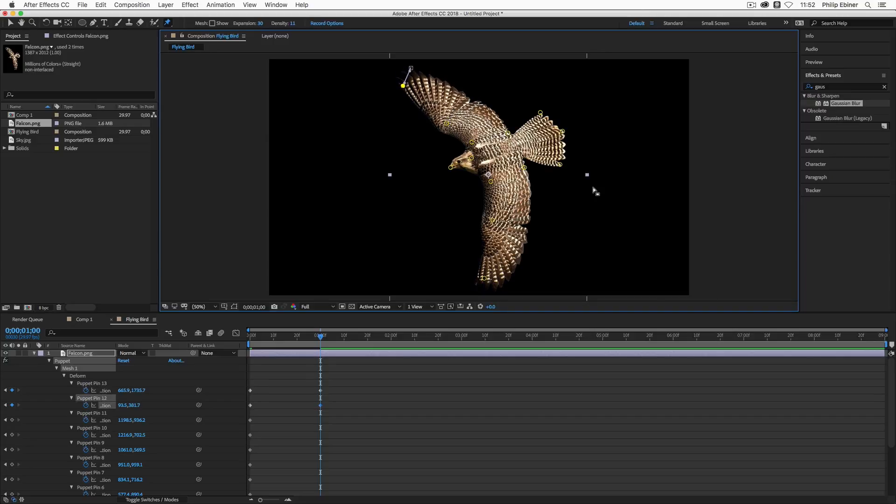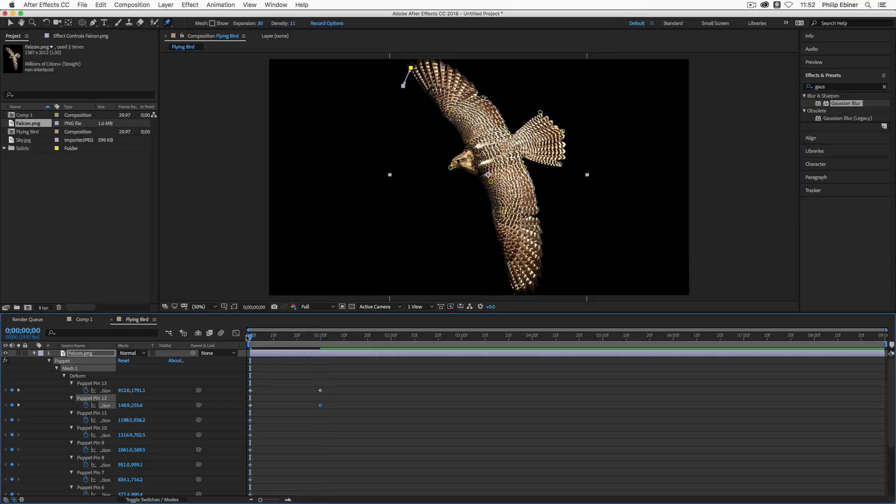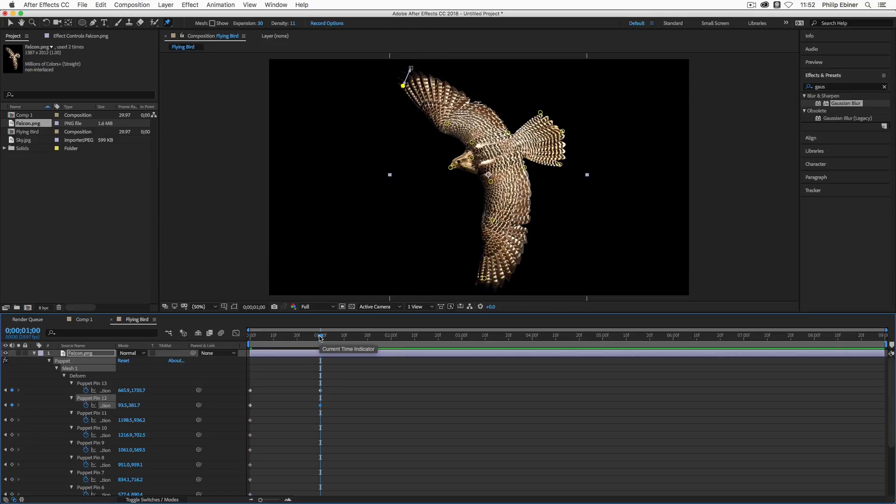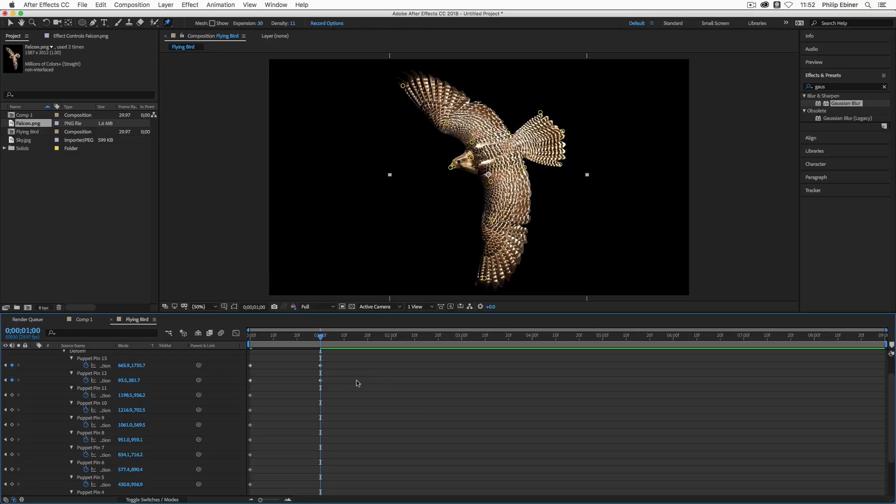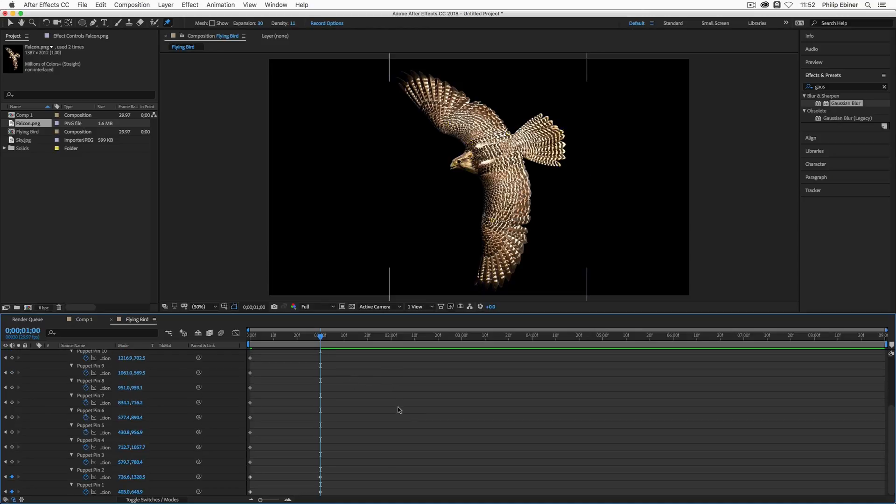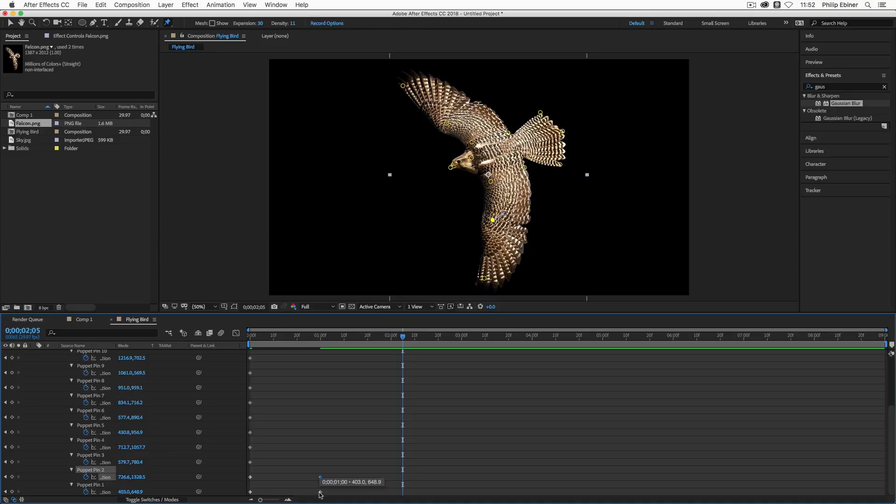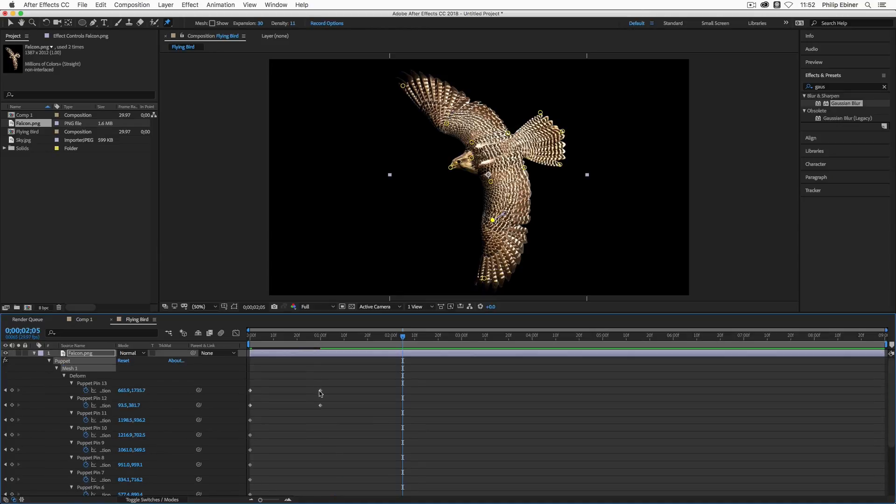Just okay. So what I basically did was at the beginning, the wings are up. Now at one second, the wings are down. And you can see that in my timeline, four keyframes have been set. I know it's a little hard for you to see, but keyframes for the four pins that I moved. Okay.